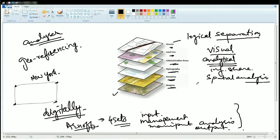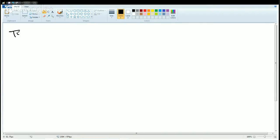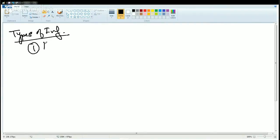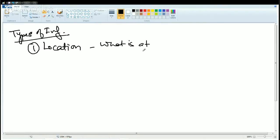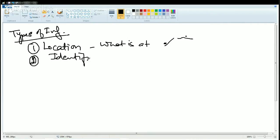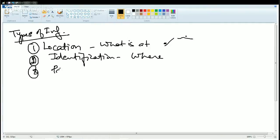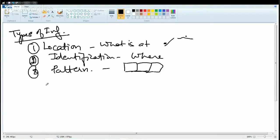Now let's move forward to understand the further concepts in GIS. We'll start with understanding the types of information we acquire in GIS. First is location of anything — what is it, or what is the location? It's at the national highway, it's along the riverside. The second thing we try to analyze is identification — under identification we talk about where is it located. Third is pattern — in pattern we usually talk about what is the spatial pattern, what is the pattern of arrangement of houses, or the real way in which houses are arranged.